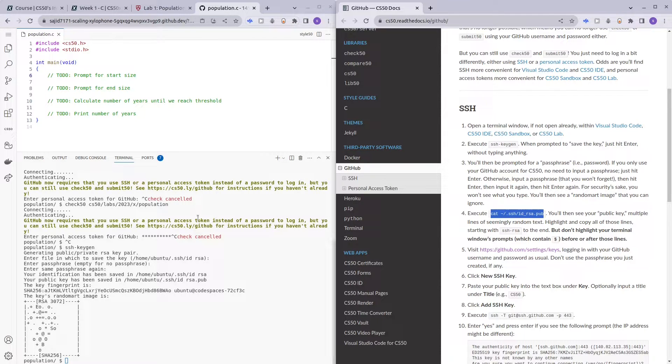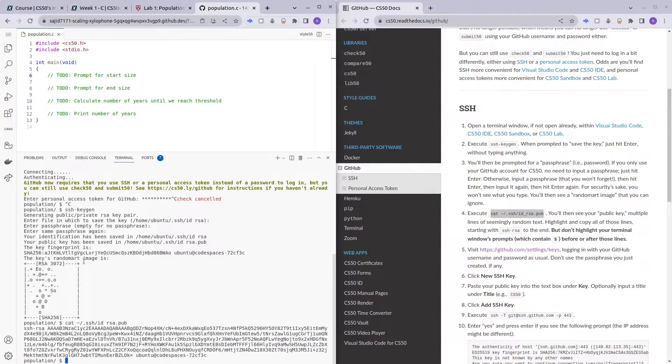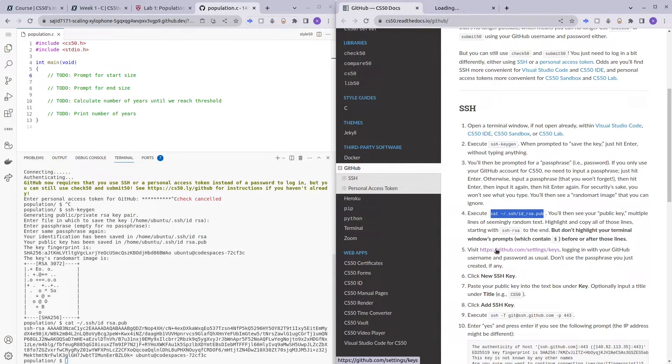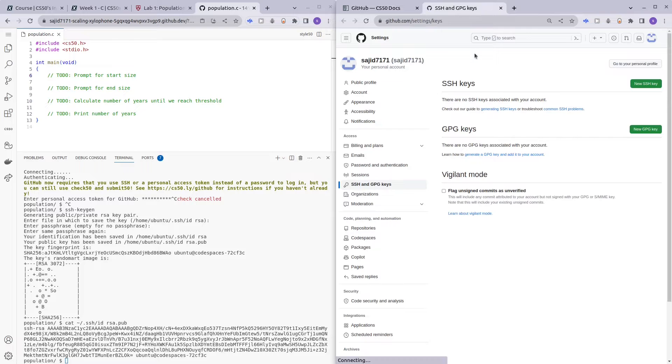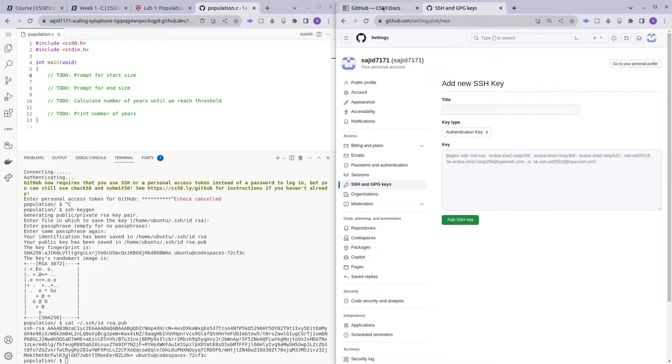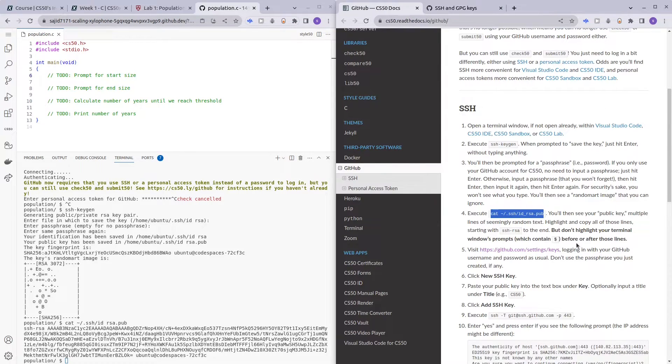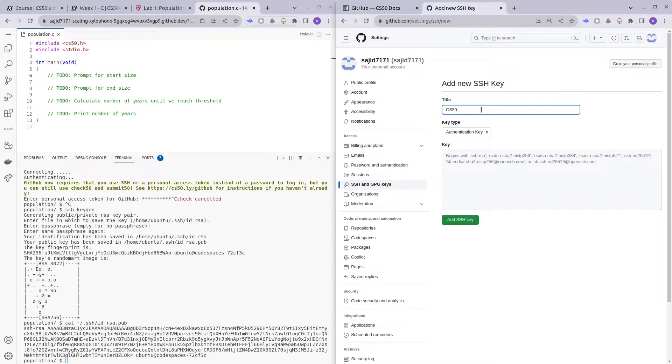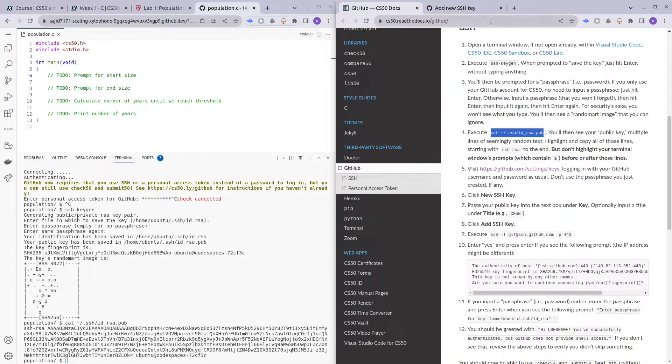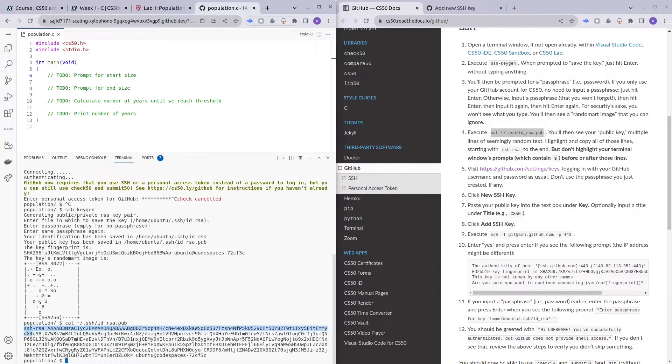Then execute this and you'll see your public key. Nice. Then you can go on to github.com/settings/keys to set up your SSH key. New SSH key, and you can enter a title - I'll just name it CS50. And you can paste from here onwards all the way to the end.